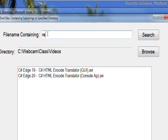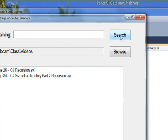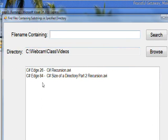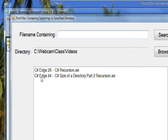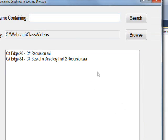If I do 'recur' and do a search, I see it was C# Edge 84, C# Size of Directory Part 2: Recursion. This will show you how to rewrite this function so that it'll do a subdirectory recursive search, so you see how useful grep is in a practical demonstration.